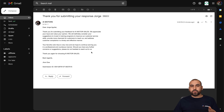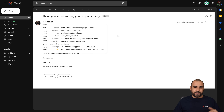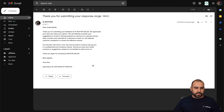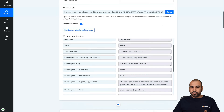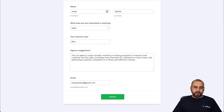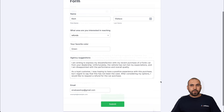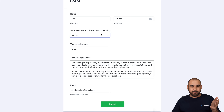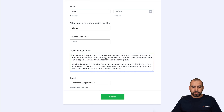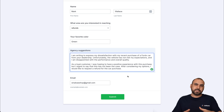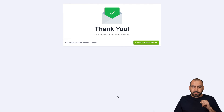The test was sent. Let's check the email — we just received it. You can see: 'Thank you for submitting your response, George,' from AI Mortars, and you can reply to the custom domain email. The message contains the full ChatGPT response and the submission ID. Now let's fill the form out again with different information to get another response. I'll enter: name is Mark Wallace, searching for the refund area, favorite color is green, and the agency suggestion expresses dissatisfaction with a recent Ford X car purchase. I'll submit it — everything is automated.